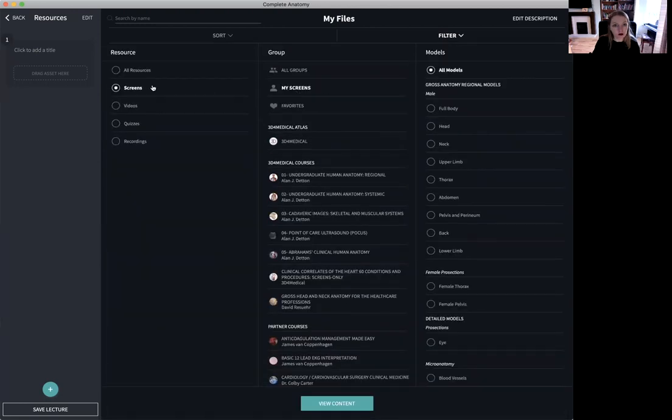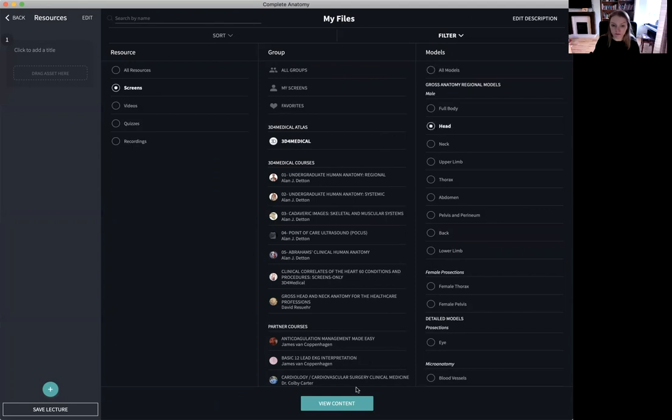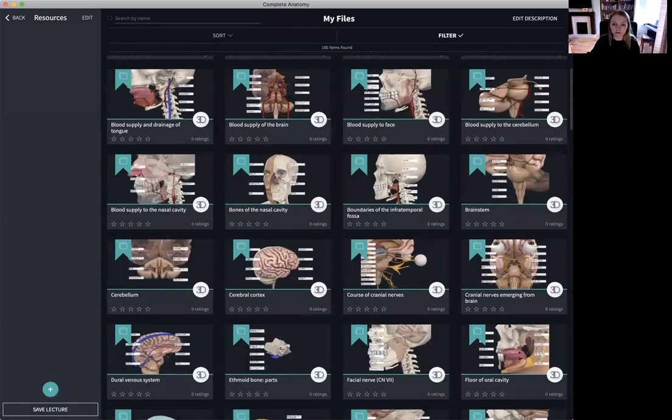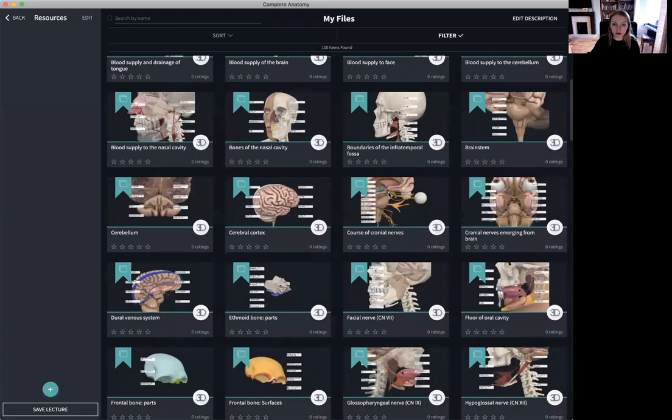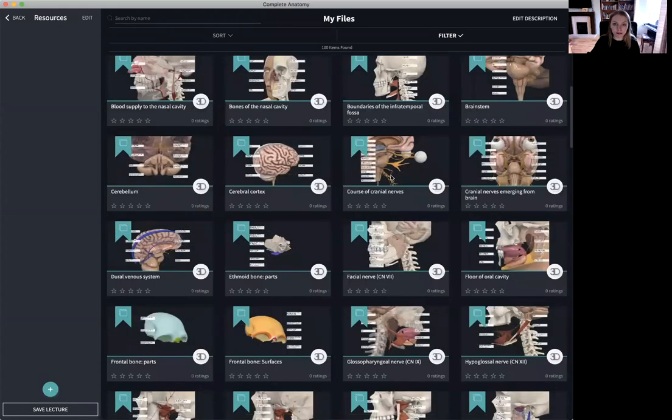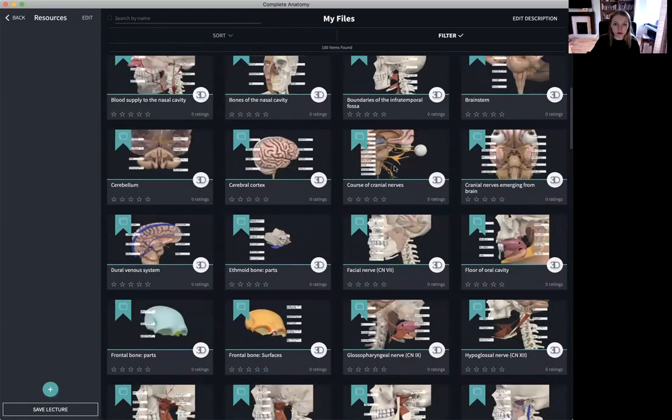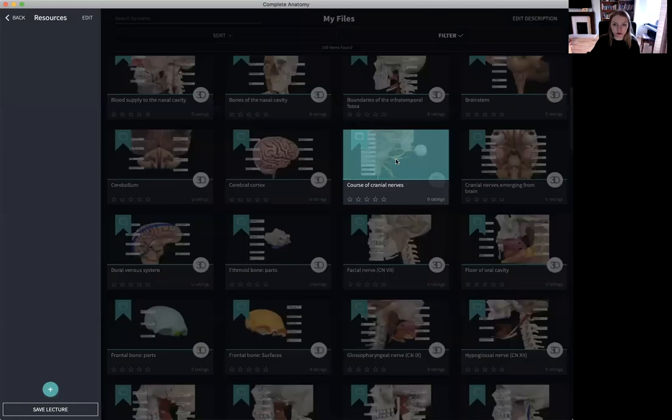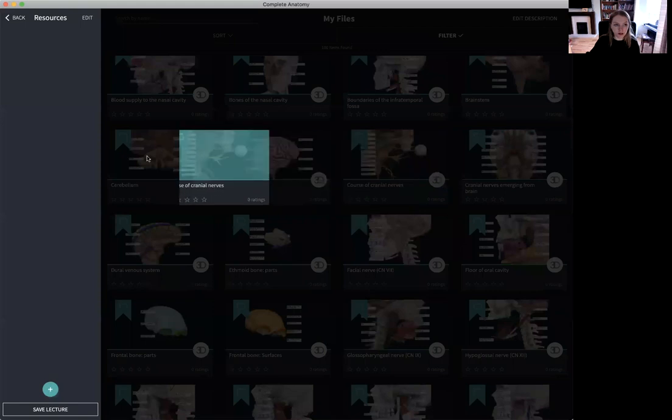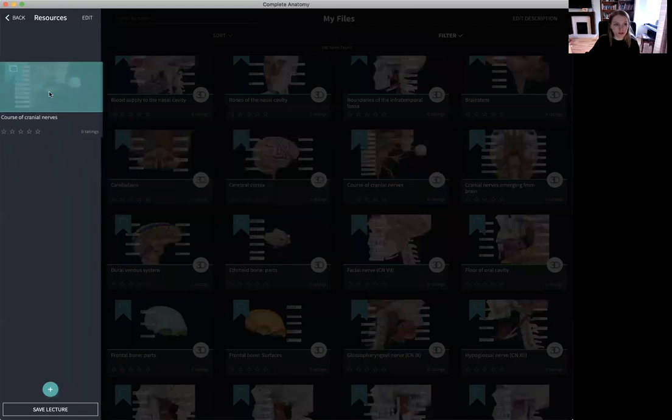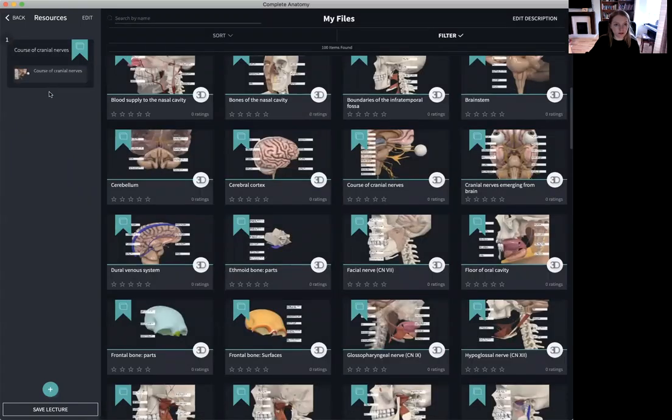Using the filter icon I'm going to filter by screens, 3D for medical screens and all of those screens that are related to the head. Once I have found a screen that I like I simply select that screen and drag and drop it to the left hand side.